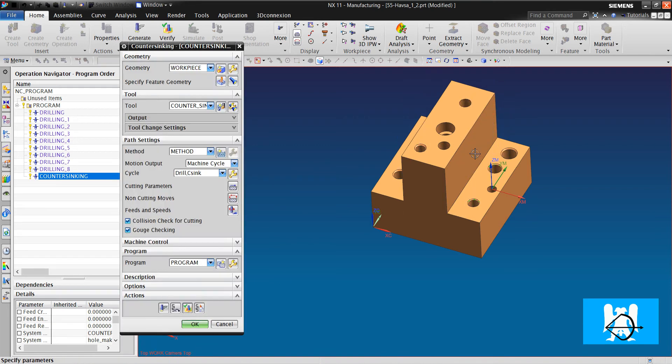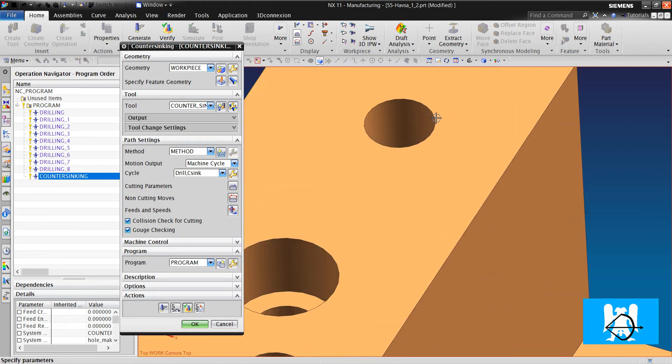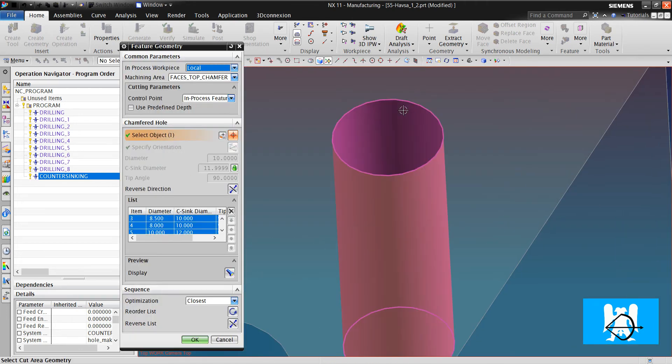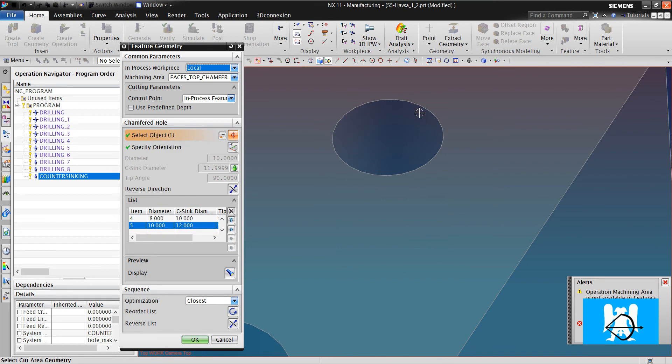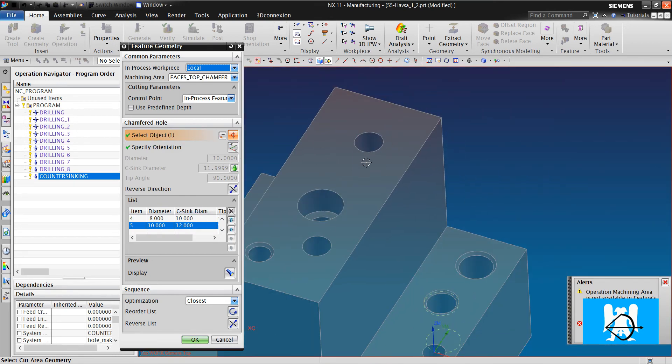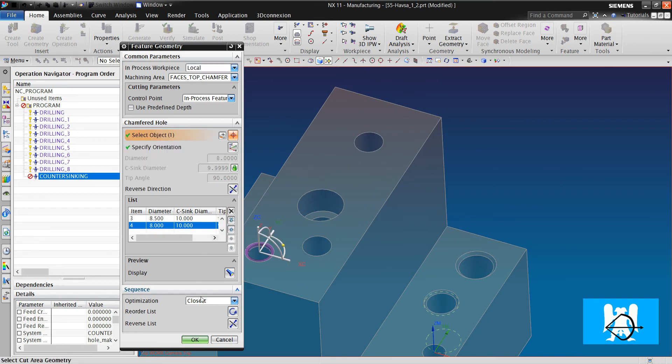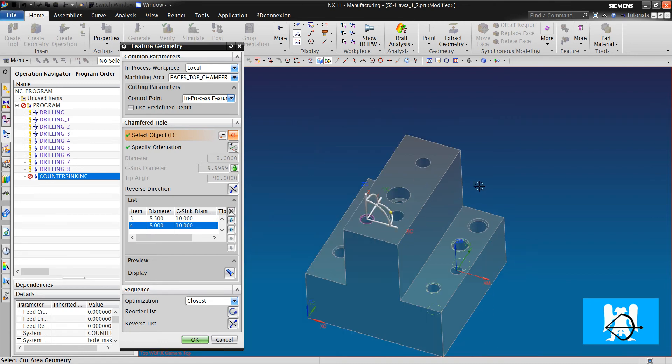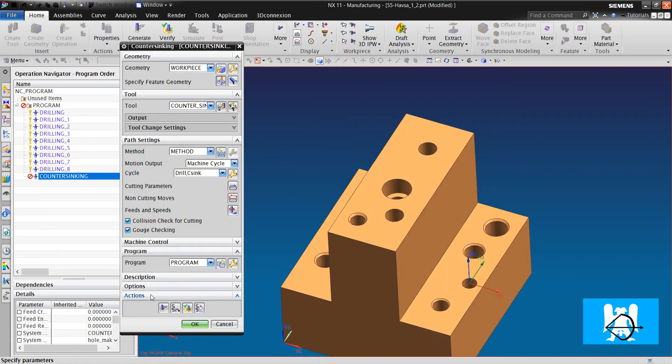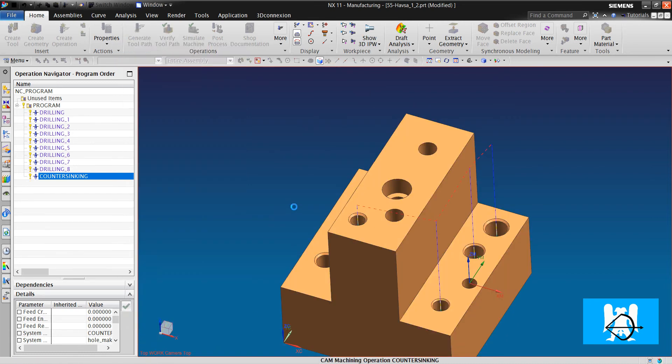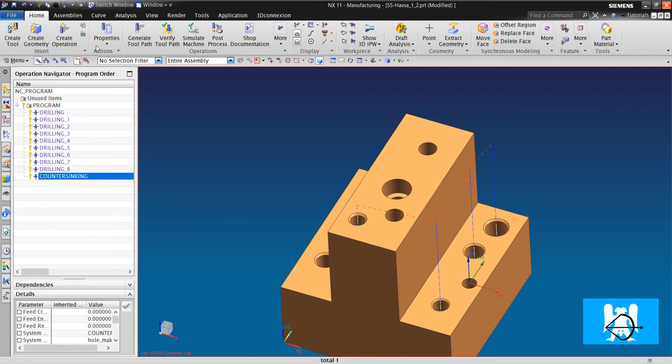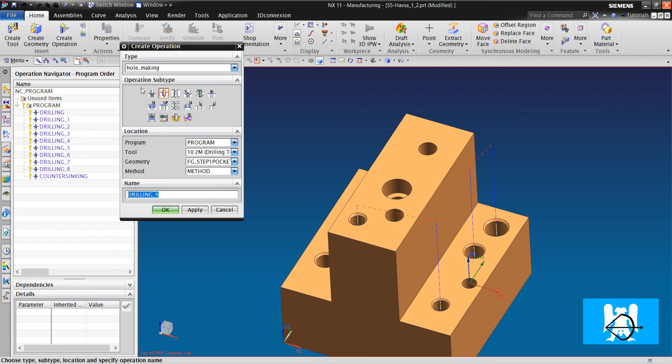Okay. If there isn't a chamfer in the geometry, can we chamfer it? We choose the hole. We can do it in a different operation. We click Create operation and counter sinking.